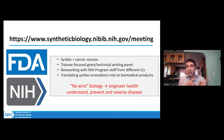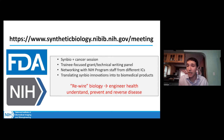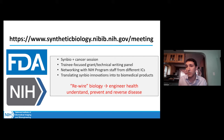The agenda link is already in the chat window. What we have in store for the next two days: we're going to start off with two parallel sessions. One is specifically designed for trainees to give them a sense of opportunities specific to the trainee, postdoc, and graduate student community here at NIH. The other parallel session is going to be more technically focused, to talk about a new synthetic biology and cancer program that has recently been started between NCI and NIBIB.